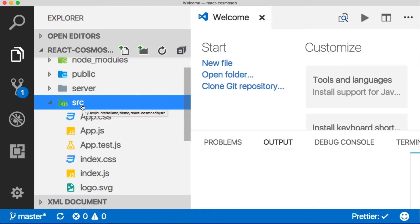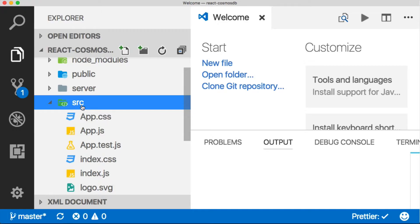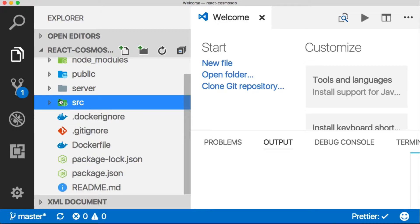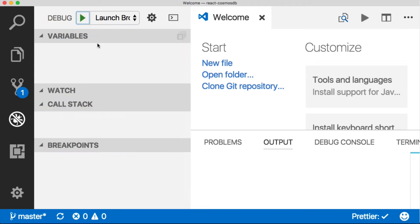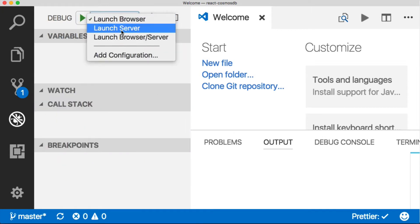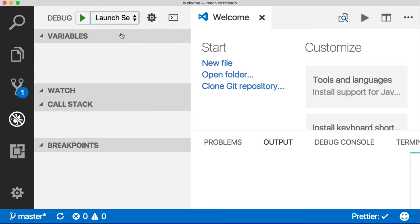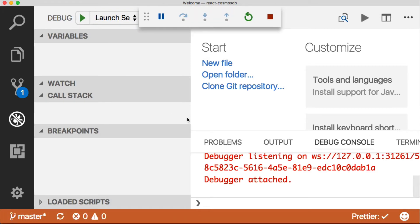To run the React portion, it's the same as Create React App—just npm start from the terminal. Then to run the back end portion, I come over to the debug tab. I've got some launch configurations in here for you already. Just choose Launch Server, press the green button, and that will launch the server portion.